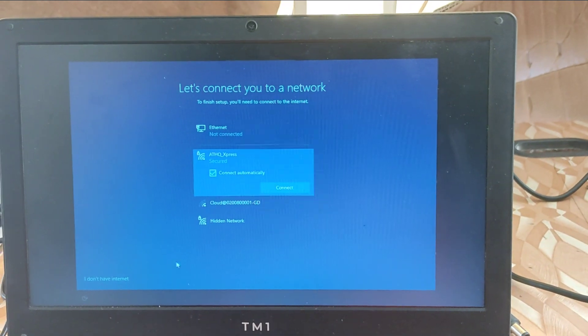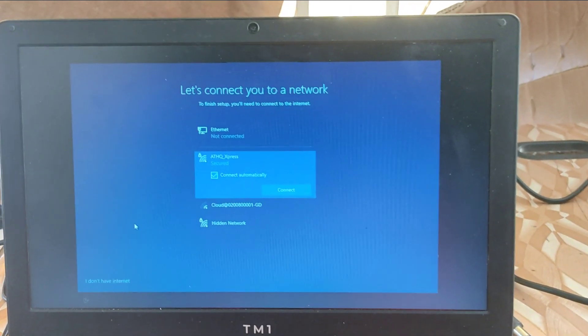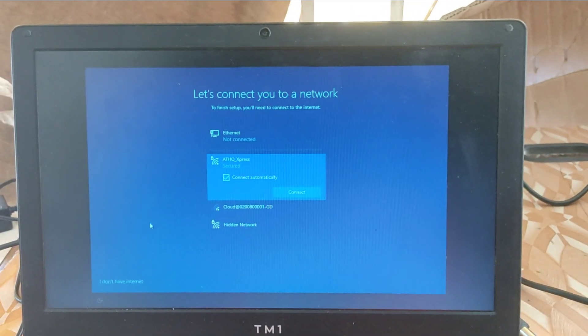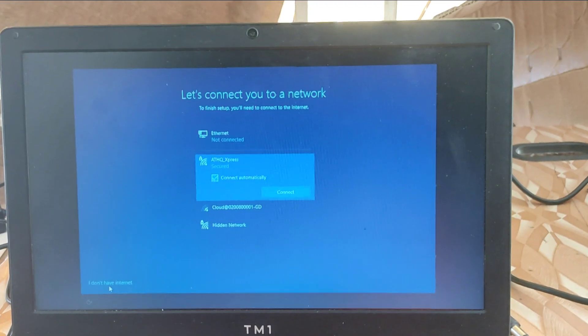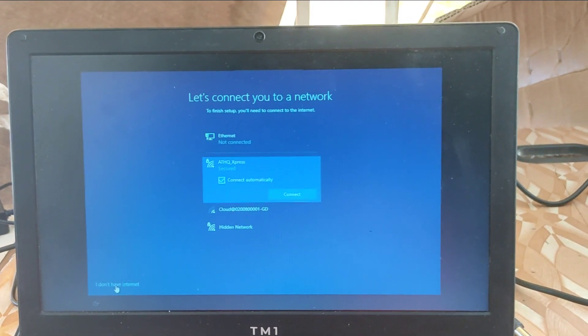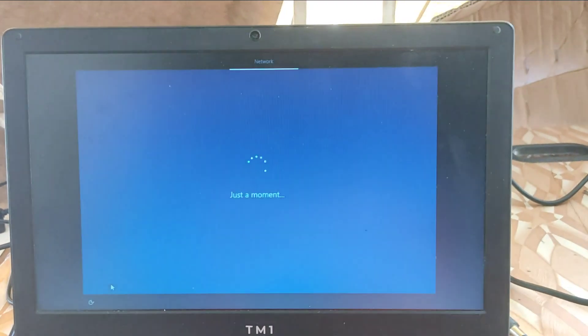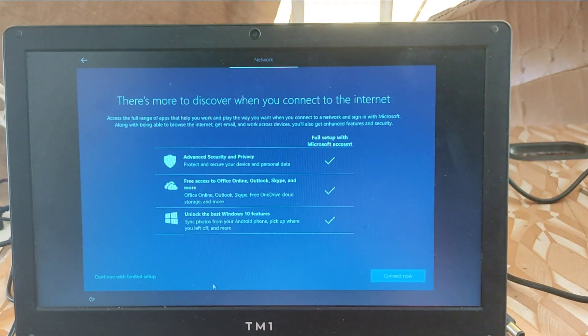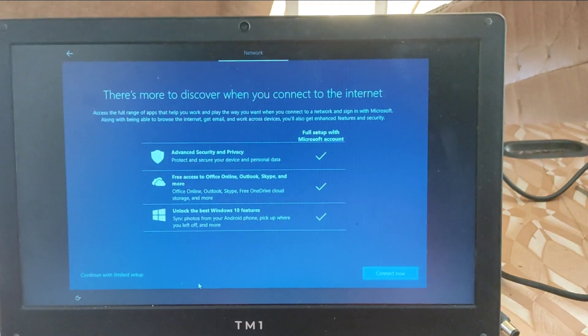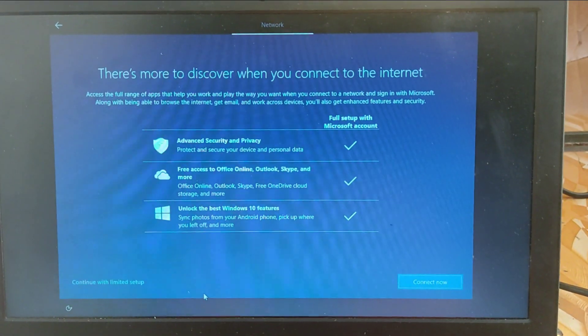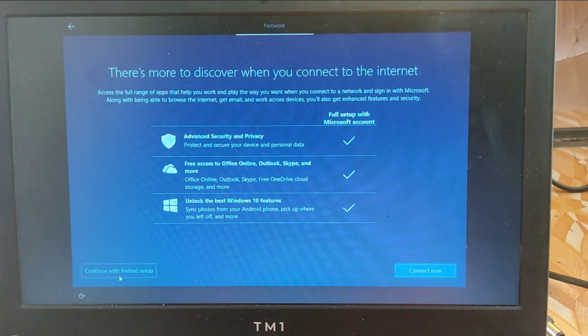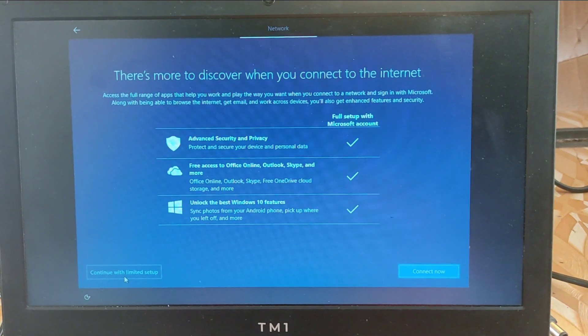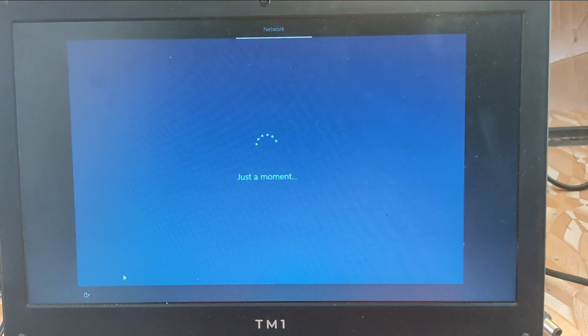Here you connect to an internet, but we don't need an internet. So you click on I don't have internet. So we still continue without internet. We continue with the limited network.